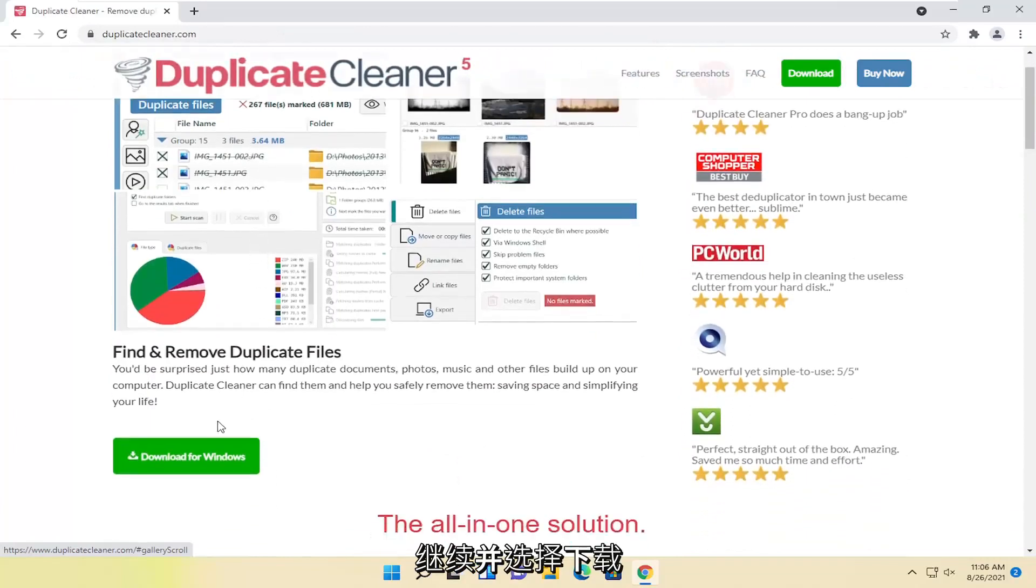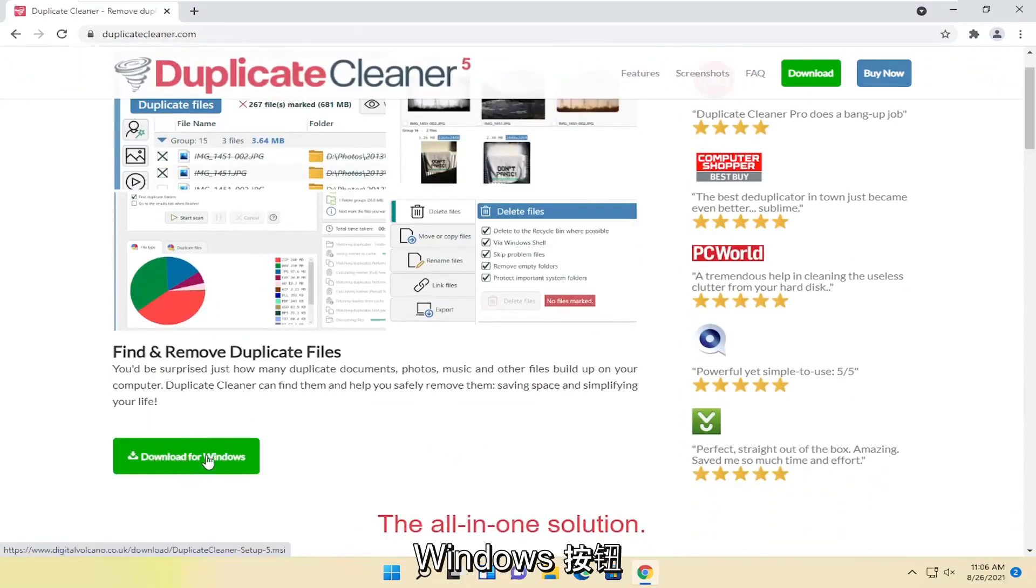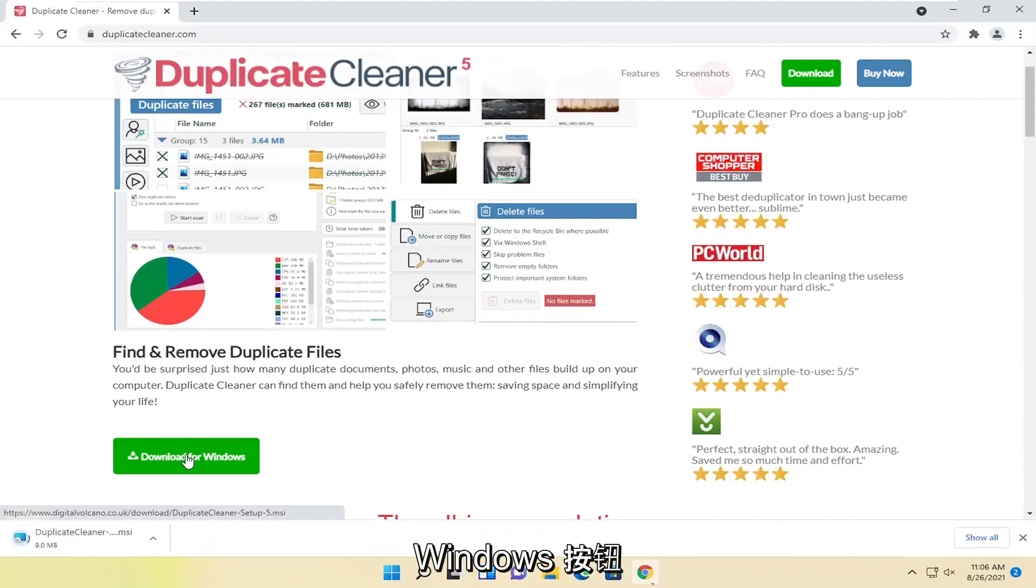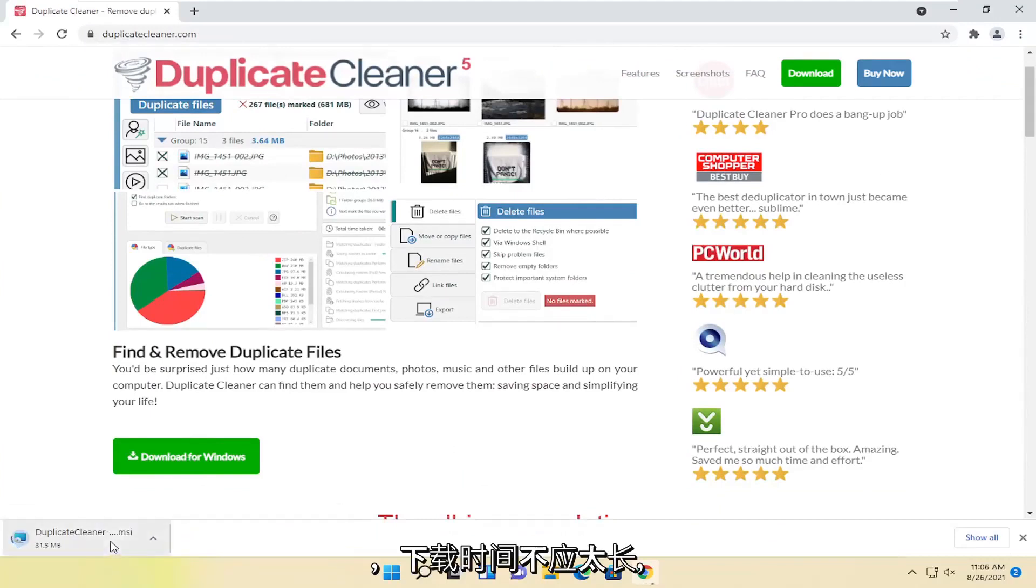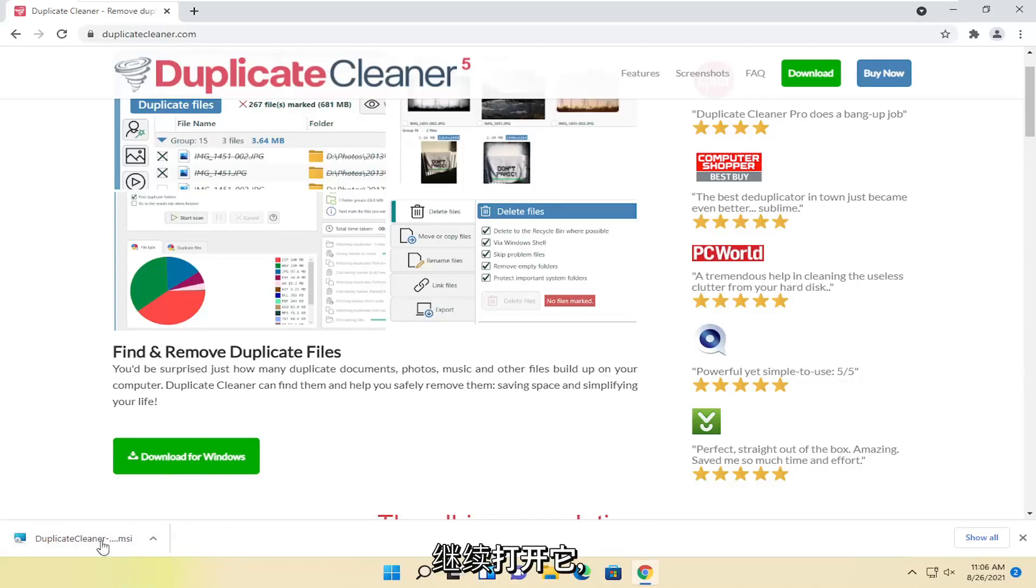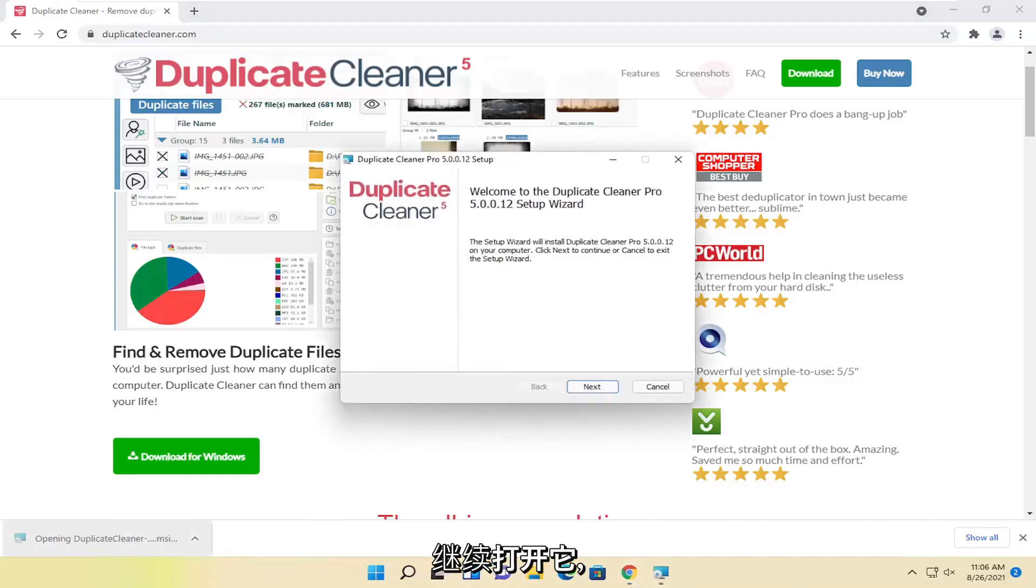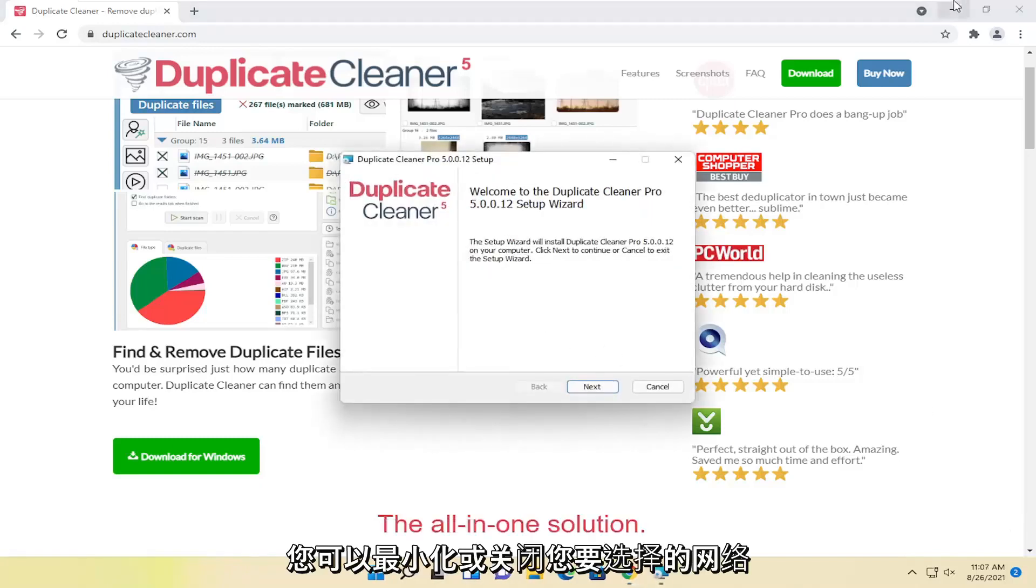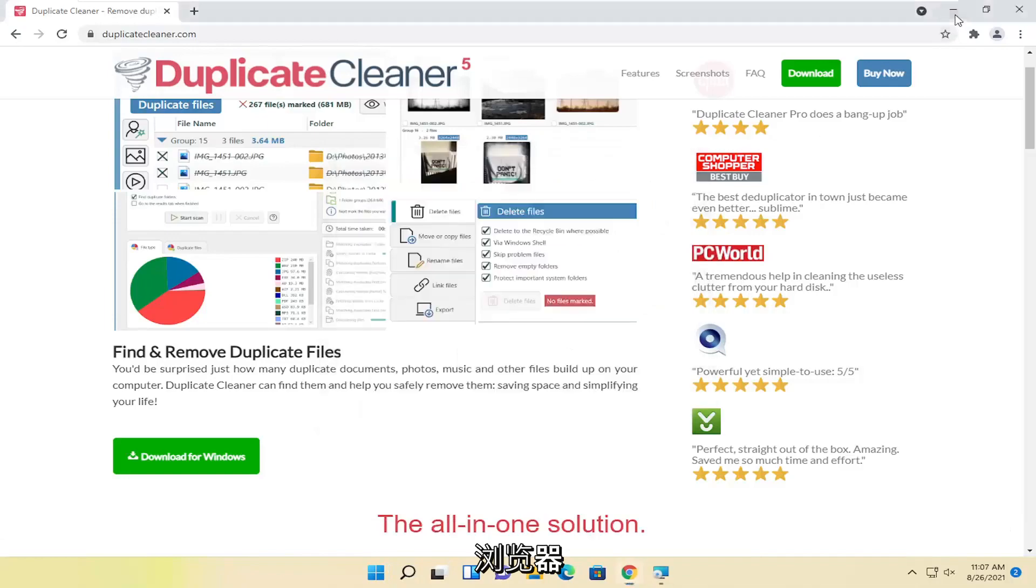Go ahead and select the Download for Windows button. And it shouldn't take too long to download. And once it's done downloading, go ahead and open it up. You can minimize or close out of the web browser.